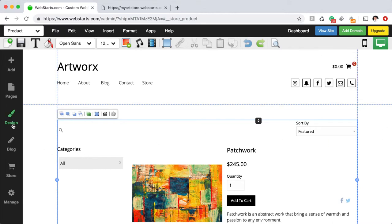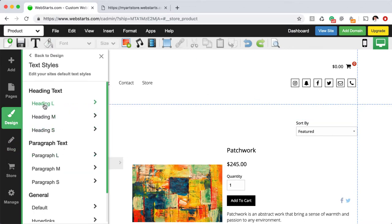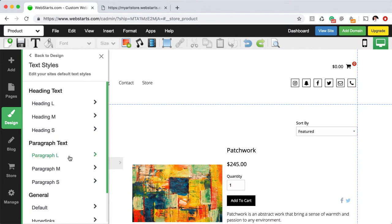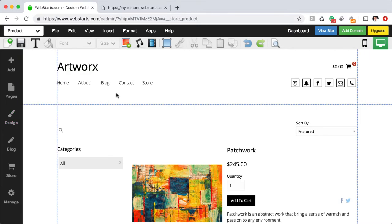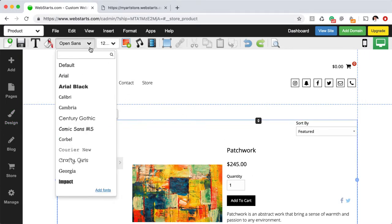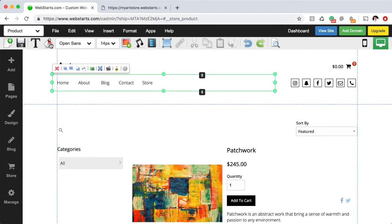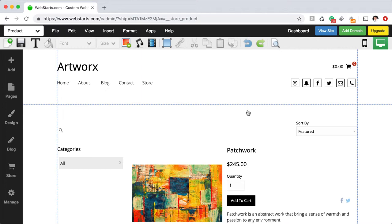You can change other things in your WebStarts account just by clicking on the design tab. For example, you can change all of your text styles. These text styles are applied to various elements on the page but you can also change them by just selecting them, choosing your font styles and sizes and colors from the toolbar at the top of the editor.